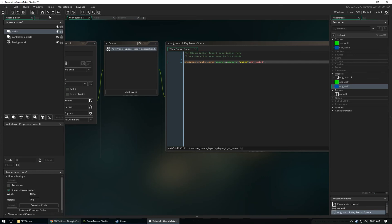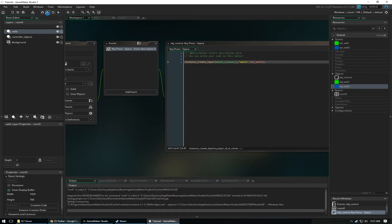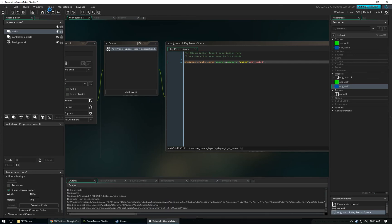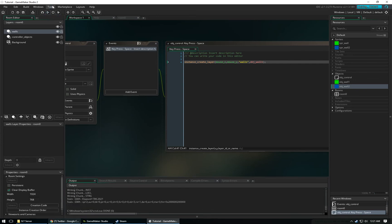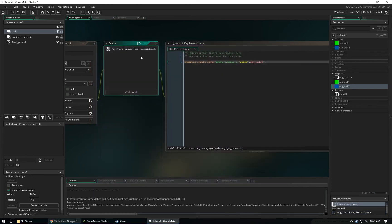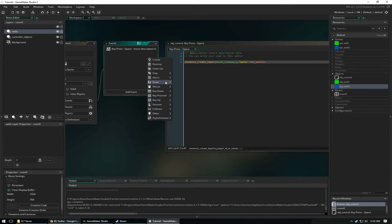Now when we run our game, whenever we click space, it should create our green wall, which is Wall 1, at my mouse X and my mouse Y. Yeah, it's that easy.